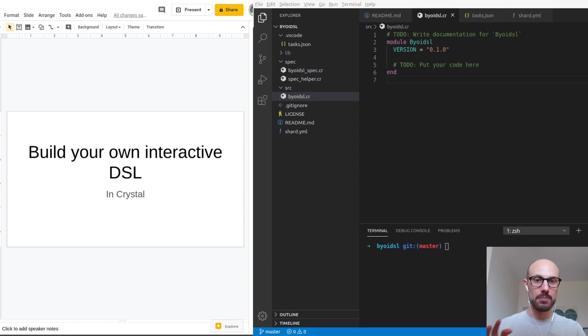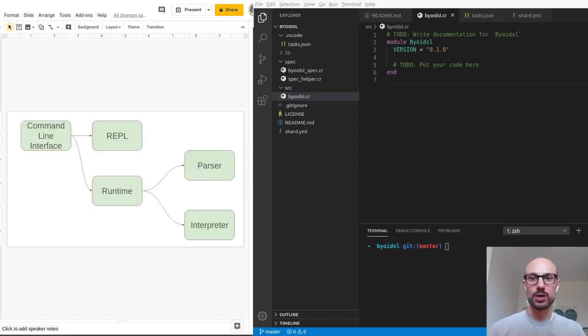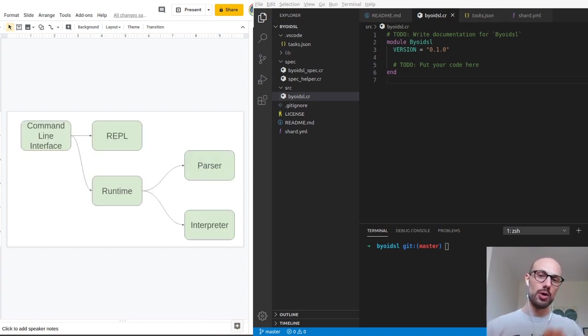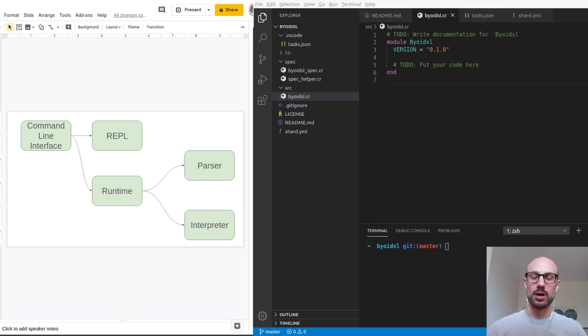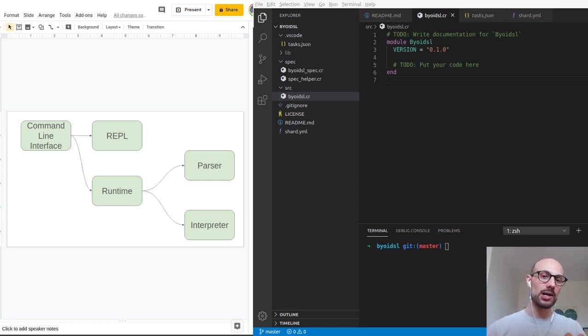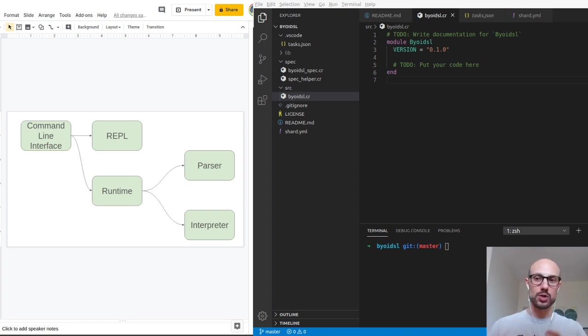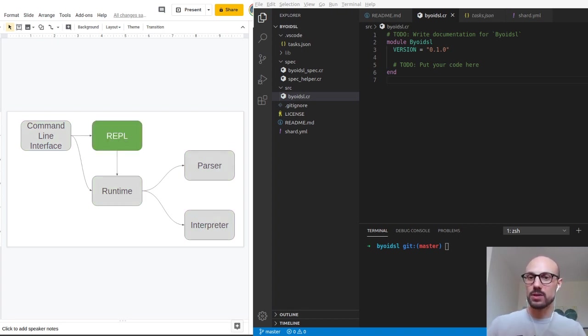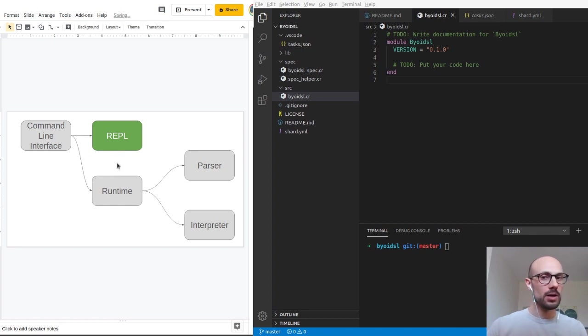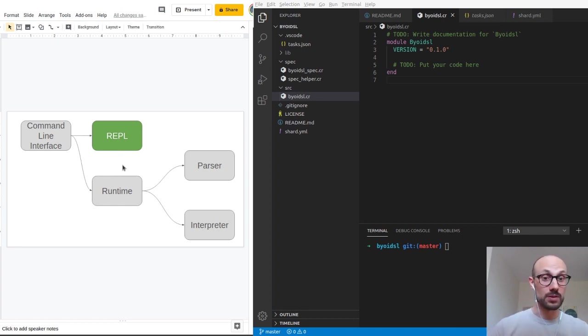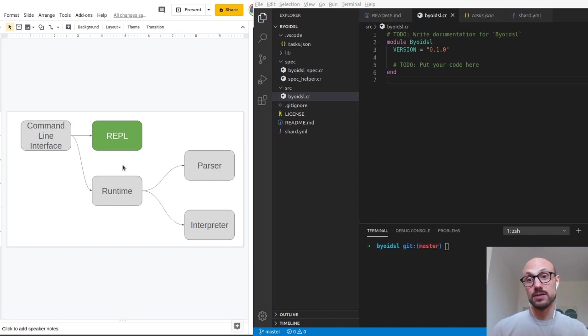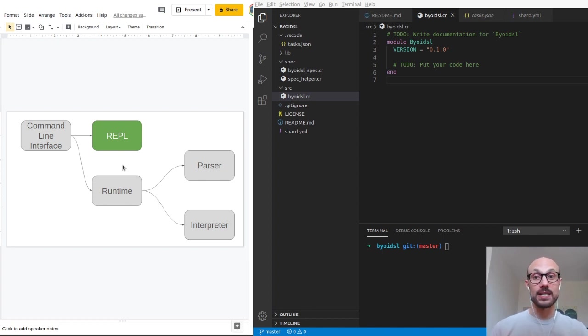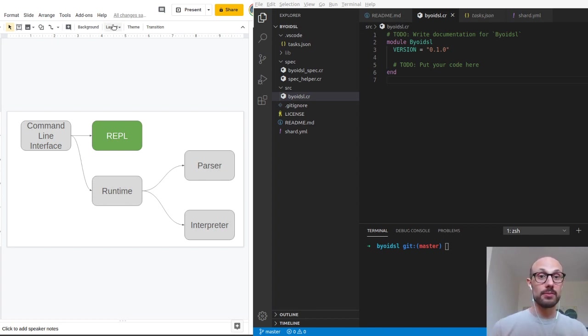The main components we're going to be looking into are a command line interface, a REPL, a runtime to run our application, a parser, and an interpreter. We'll spend some time on each one of these boxes, but today we'll focus on one of the most general purpose parts of the sessions, which is defining a REPL. In case you're not familiar with what a REPL is, you can probably just rely on the Wikipedia definition of that.